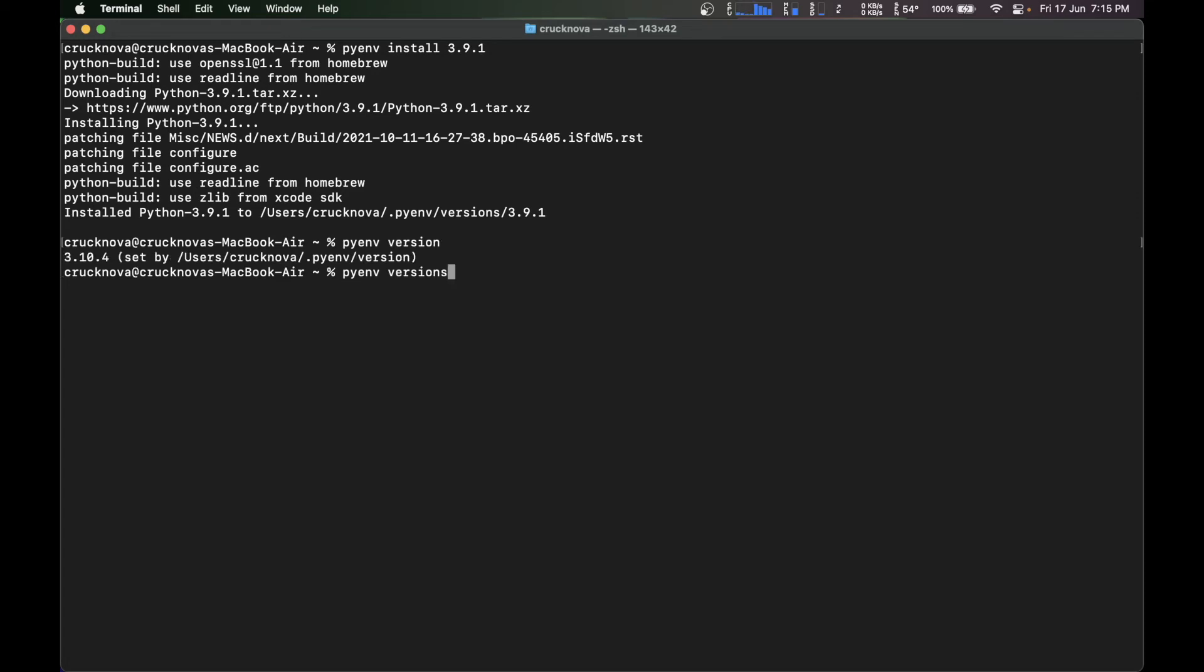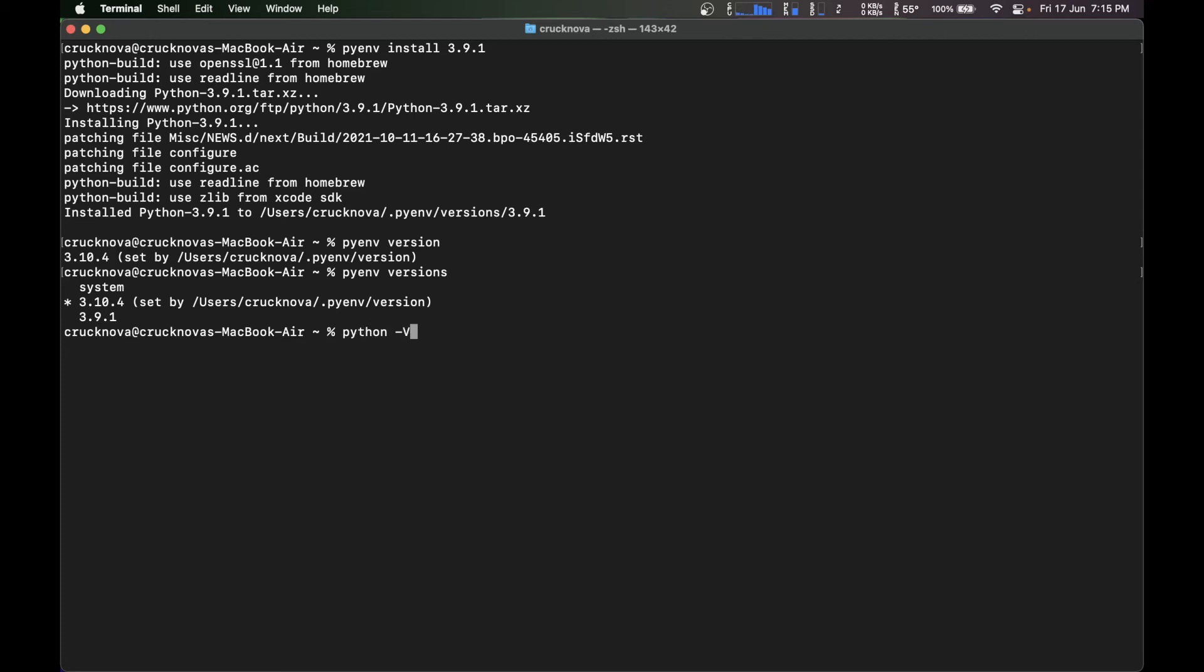So if you type versions, it's going to show you all the versions that are installed on your system or more specifically installed on pyenv. So now if you type python -v, it's going to show you it's running on python 3.10.4.